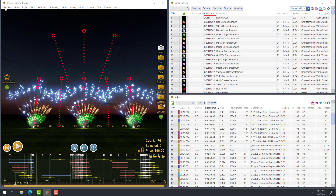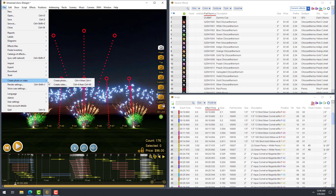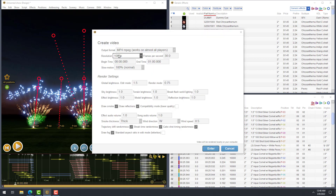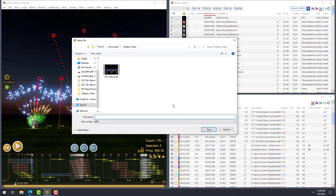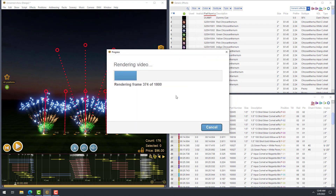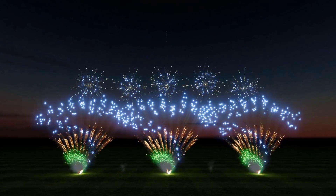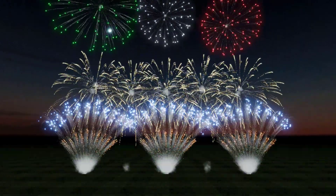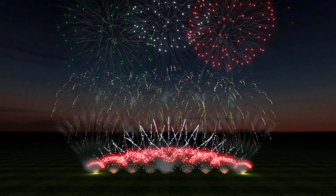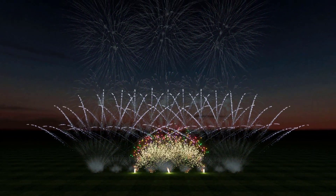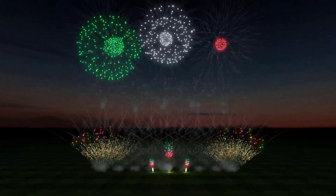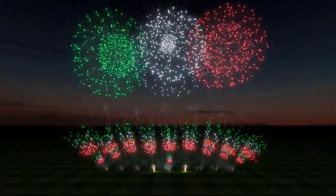Last but not least, to show off your work, Pro allows you to render MP4 simulation videos in up to 4K resolution. These videos are ready for uploading to YouTube or sharing with your clients. And with that, we've reached the end of this presentation, demonstrating the key features in Finale 3D Lite, Hobbyist, and Pro. On behalf of myself and my colleagues here at Finale, thanks very much for watching, and we can't wait to see the incredible shows you design using Finale 3D.